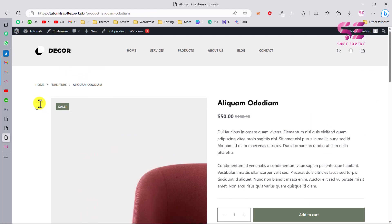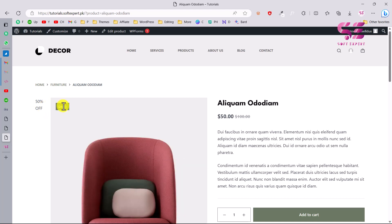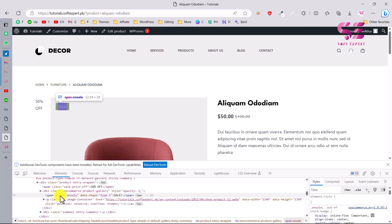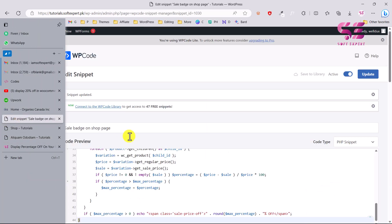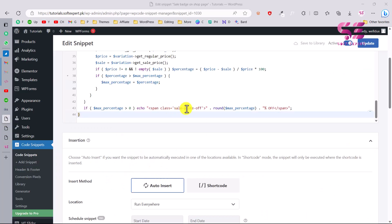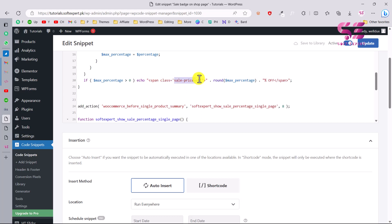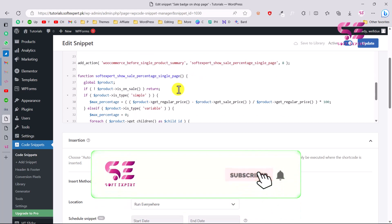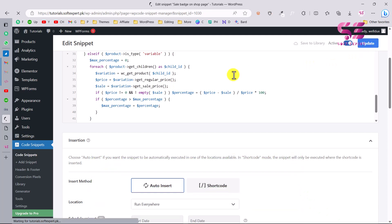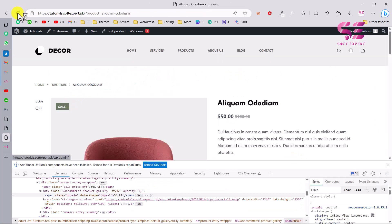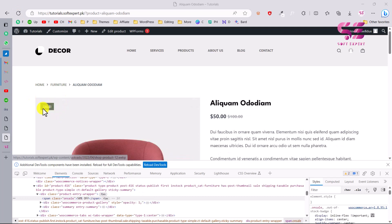Now let's see how to style this badge. Use the sale class — if you inspect the element, you can see it's using the 'on sale' label class. Copy that class, go back to the snippet, and replace the existing class with that one. This is just a CSS class change in the code. Update the snippet and refresh.